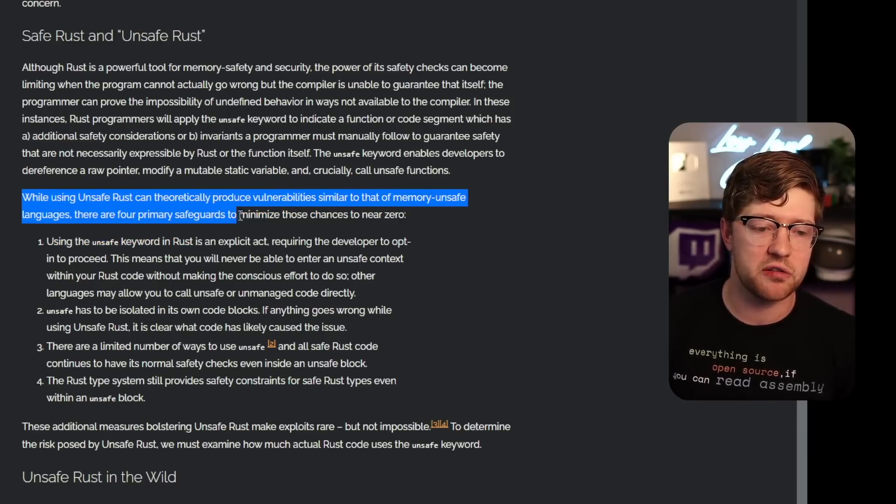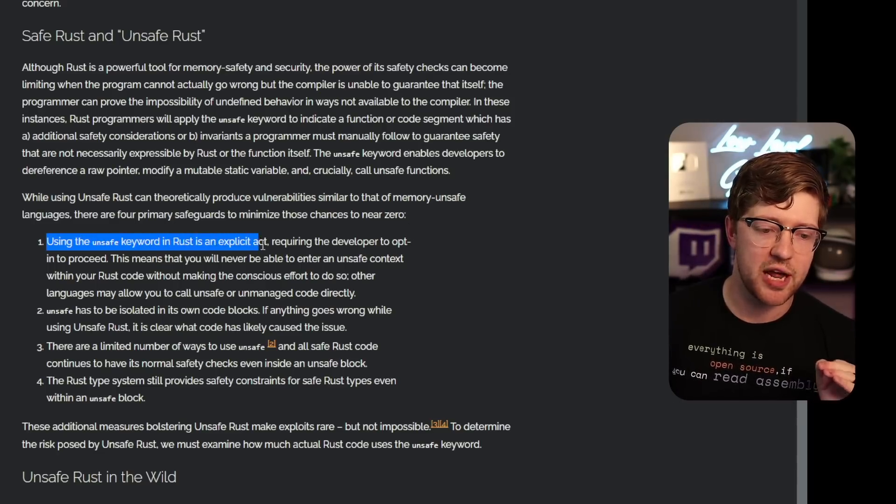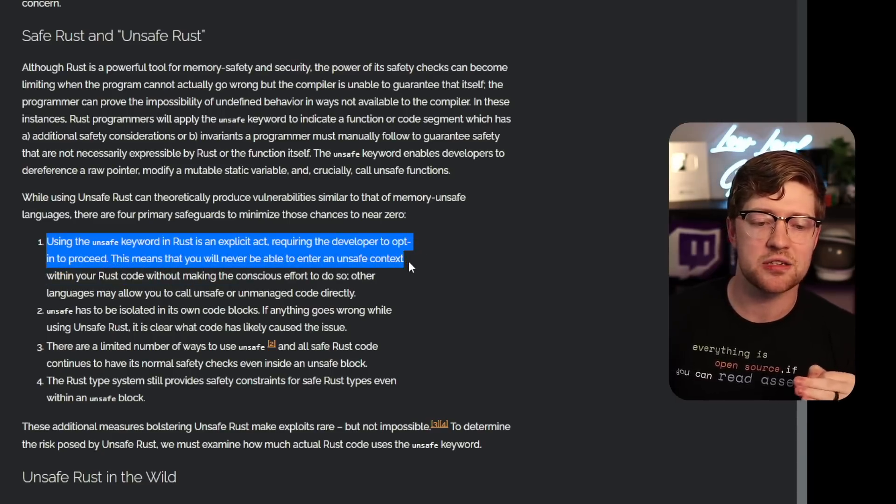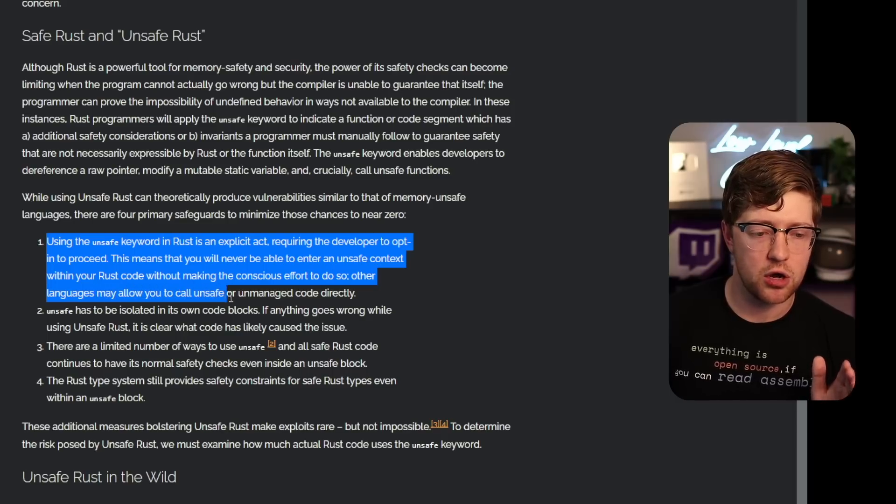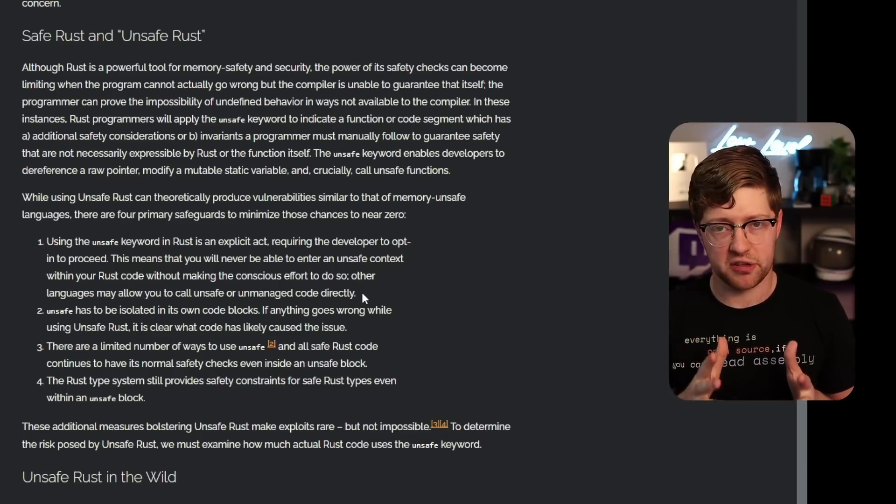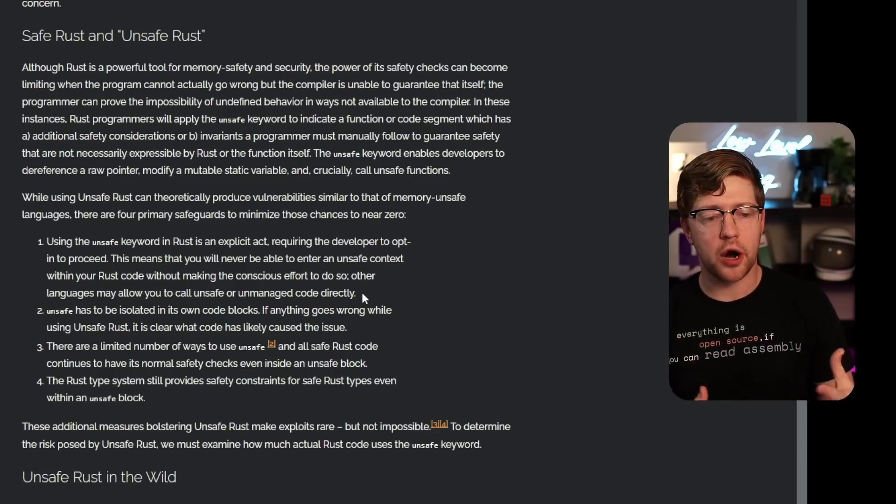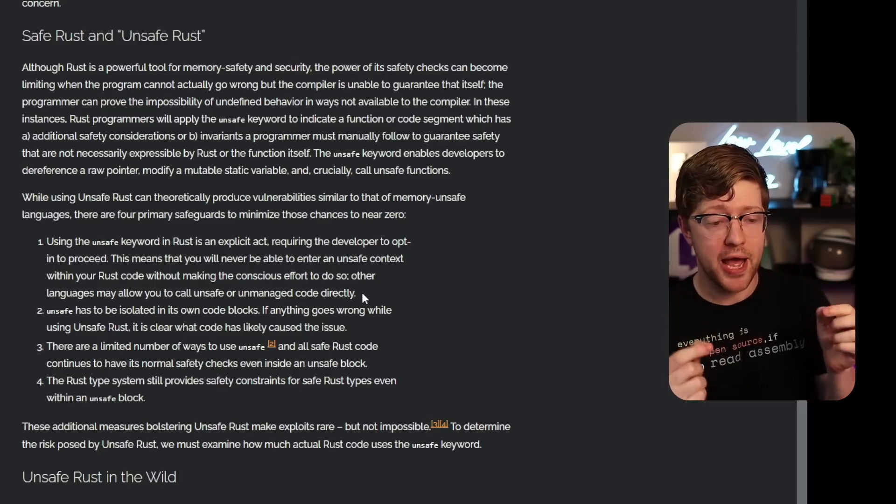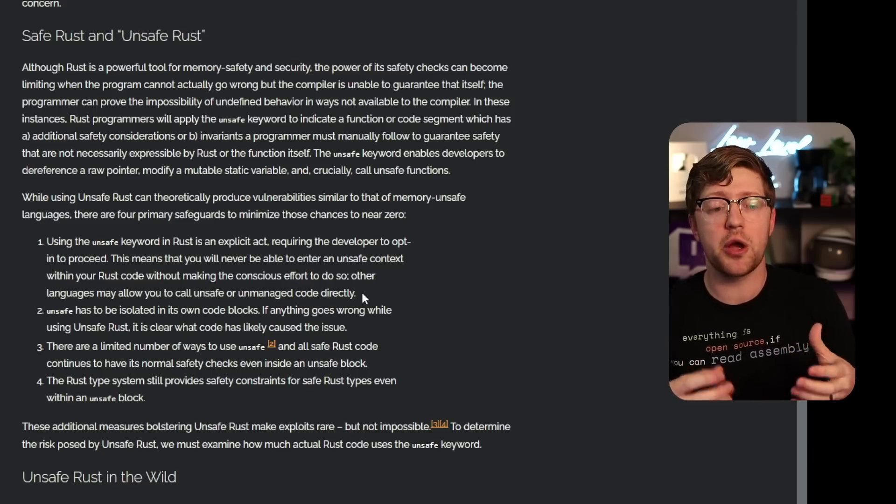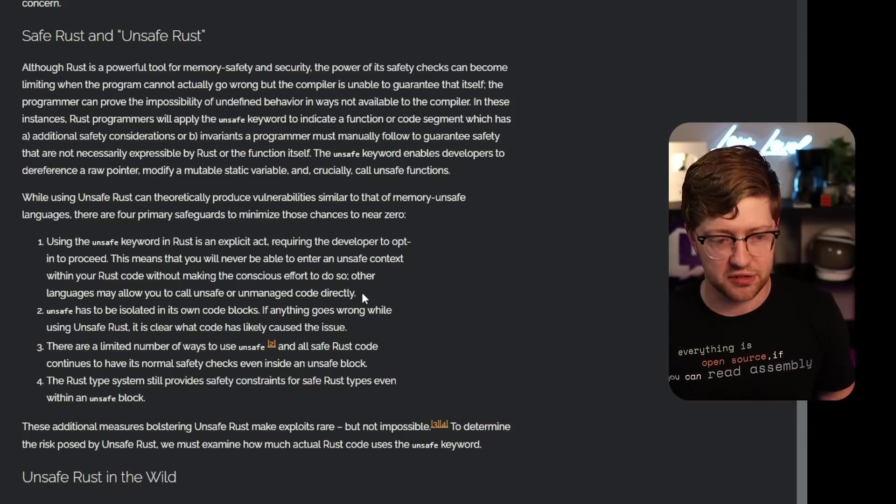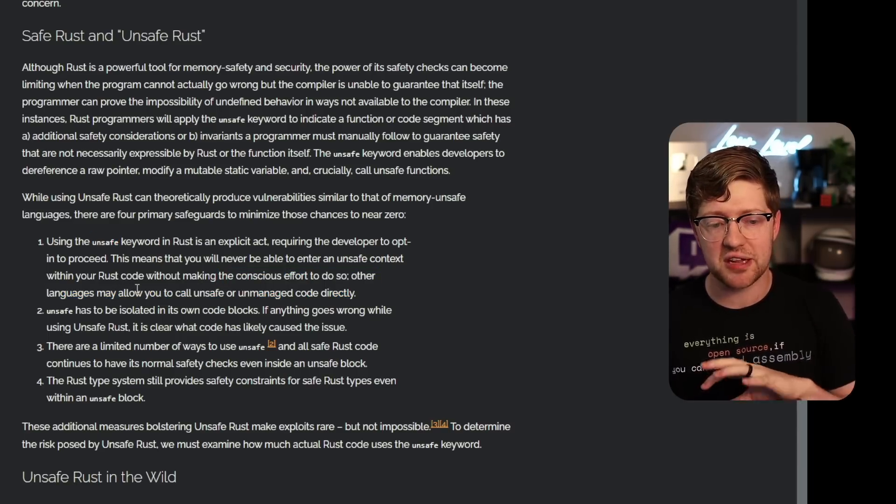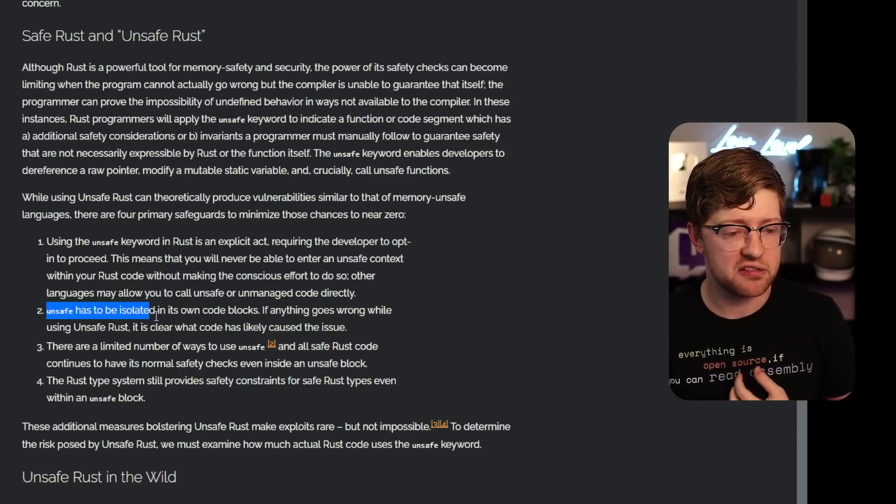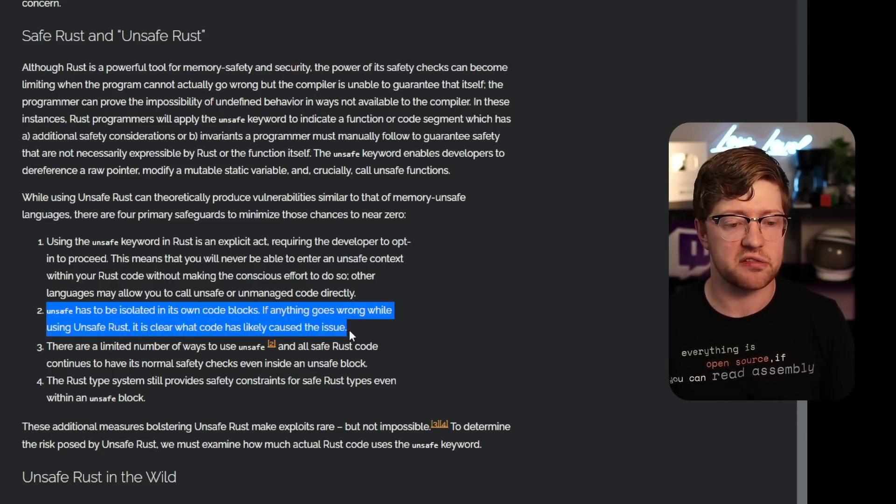While using unsafe Rust can theoretically produce vulnerabilities similar to that a memory unsafe languages, there are four primary safeguards to minimize those chances near to zero. I'm very curious what they have to say. Using the unsafe keyword in Rust is an explicit act requiring the developer to opt in to proceed. This means that you will never be able to enter an unsafe context within your Rust code without making the conscious effort to do so. Other languages may allow you to call unsafe or unmanaged code directly. This is my big thing about unsafe. You can write a majority of Rust code without having to use the unsafe keyword. And then from a code audit perspective, if I'm writing safety-critical Rust or I'm running code that's going to go into an operating system somewhere, I'm going to pay particular attention to code that is wrapped in unsafe. It's literally going to be an actual red flag that says, hey, we have to go into this deeper to verify that the unsafe code is still safe. So I think this is good. The fact that the unsafe features of Rust are opt-in and not opt-out makes it less of a problem that I think people inherently think.